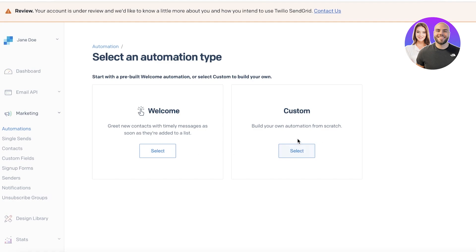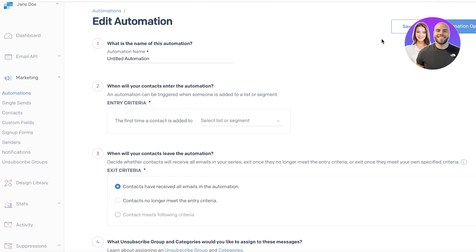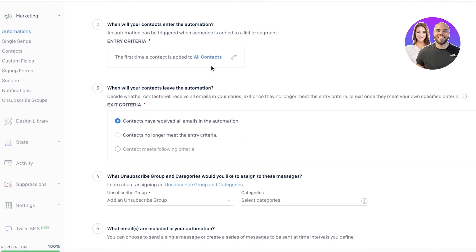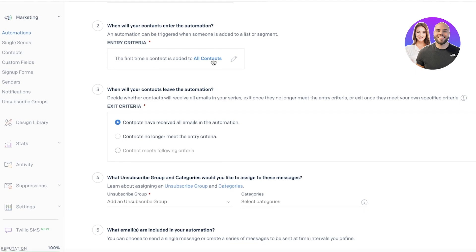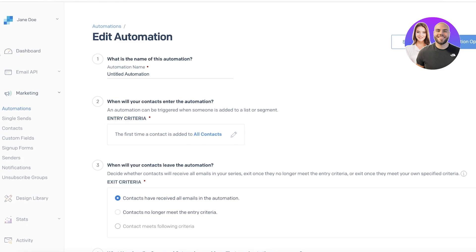I can build my own custom automation. For example, whenever someone purchases a certain amount of product, I want to send them an email. I can click on select in the custom section and add those input variables. You can enter your criteria — if you want these to be all contacts or certain contacts. For example, contacts that are frequent purchasers or loyal customers. You can create those lists in your contacts section and then send them a specific automation as well.